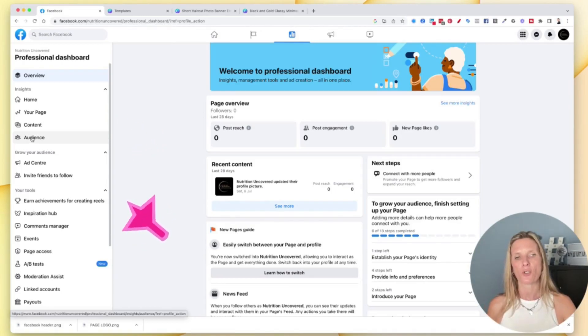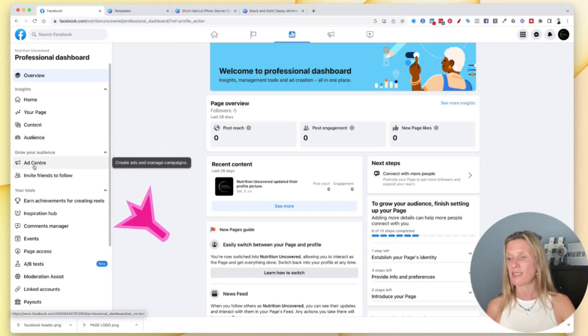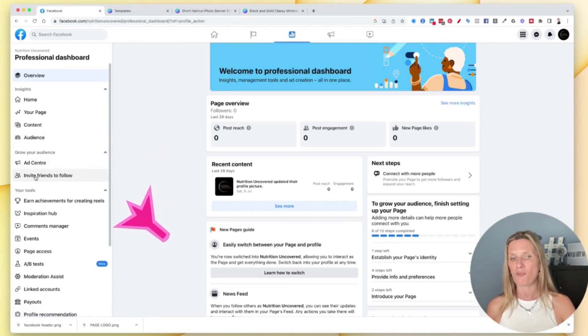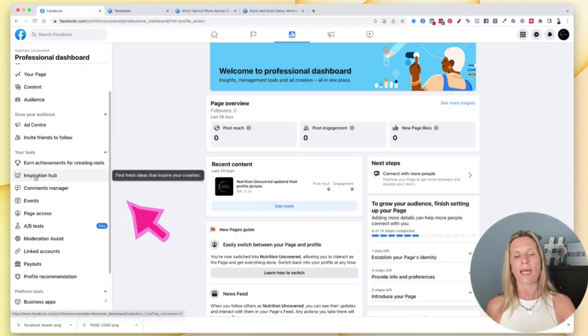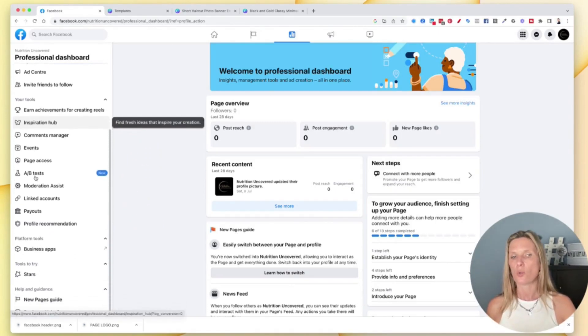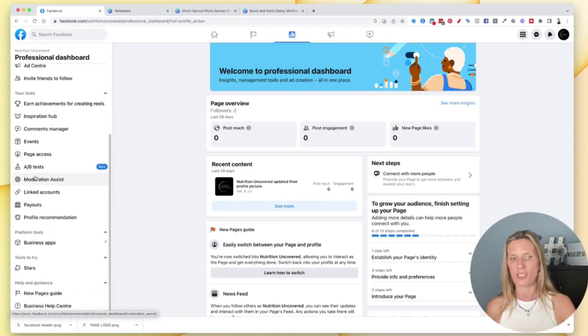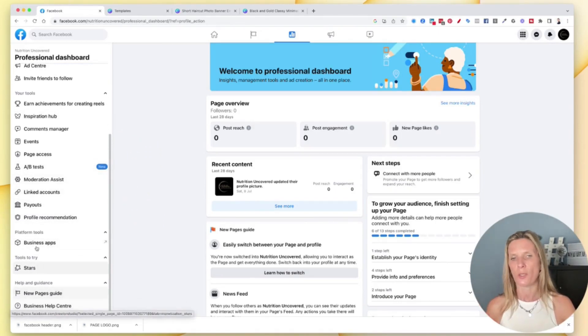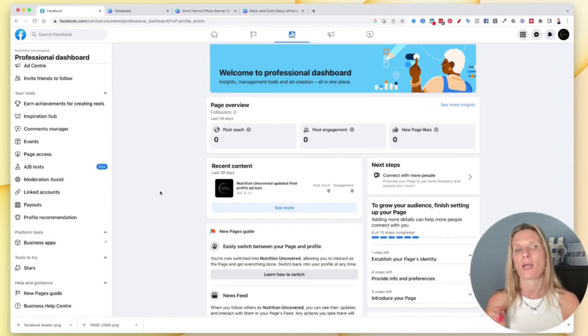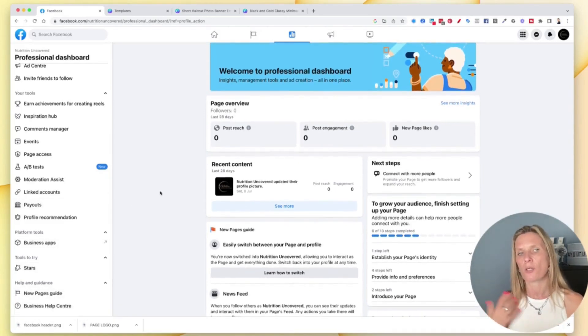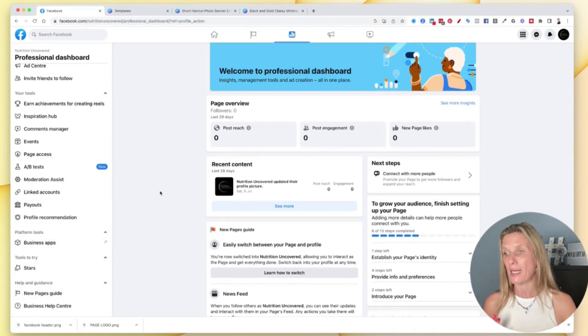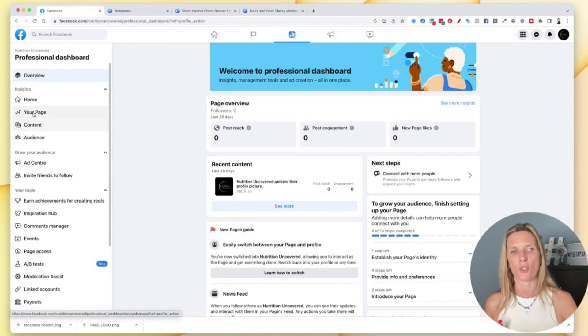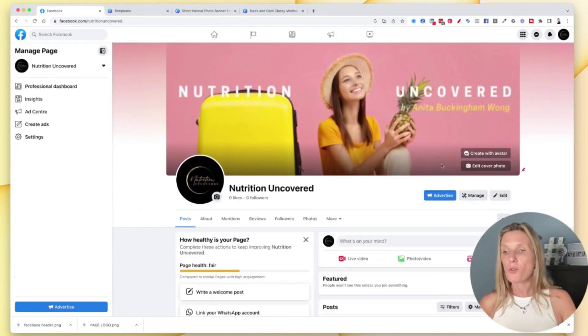You'll also be able to look at the ad center, invite friends to follow if you want to, and all of the other tools inside of Facebook at your fingertips and your disposal. So that's something that you can look into and dive into a bit later, once you start posting to your page.